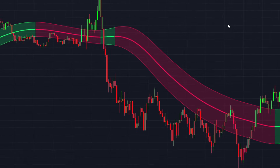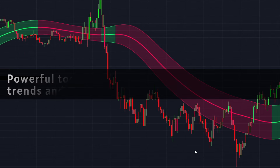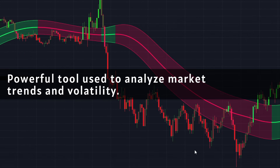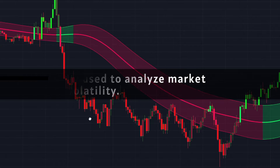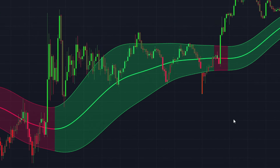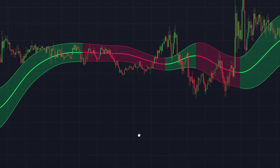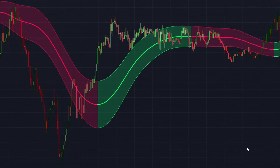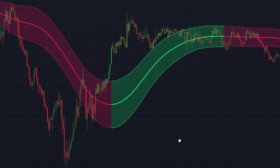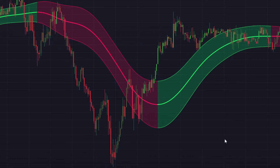The Gaussian Channel indicator is a powerful tool used to analyze market trends and volatility by plotting upper and lower bands around a moving average. It enables traders to identify potential price breakouts or retracements. Its efficiency lies in its ability to adapt to changing market conditions, making it an ideal choice for intraday trading.